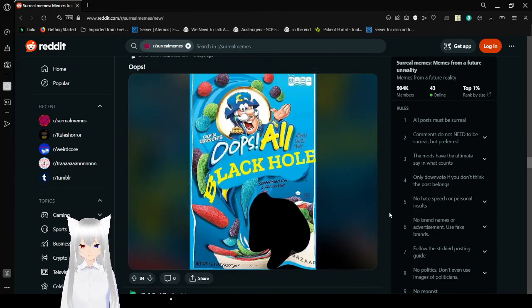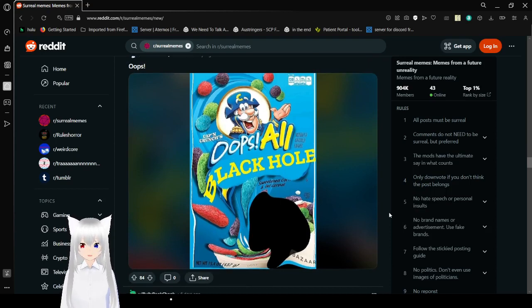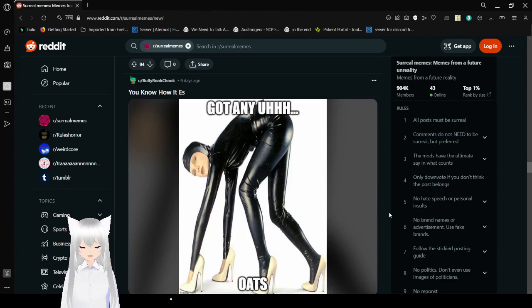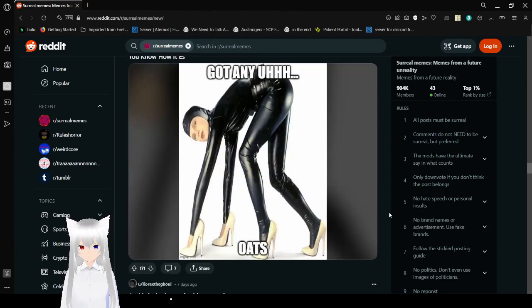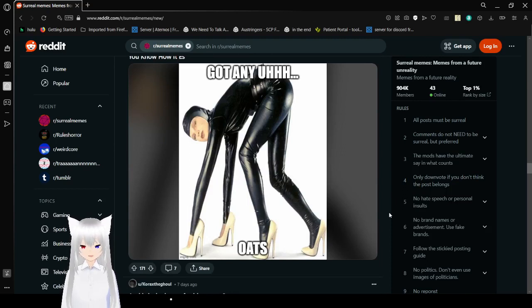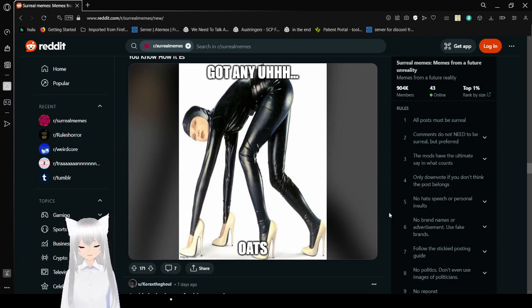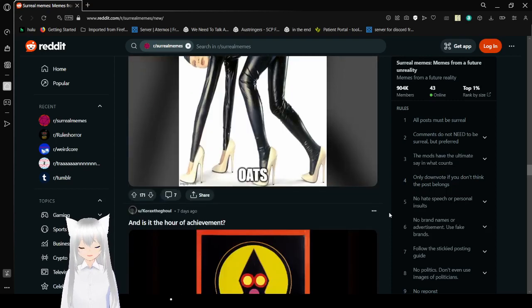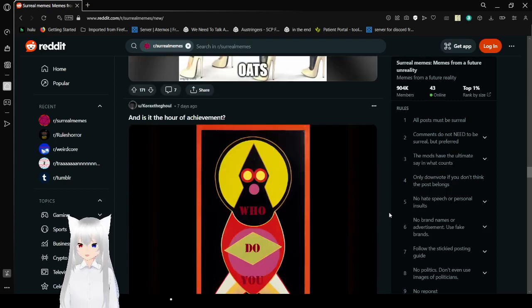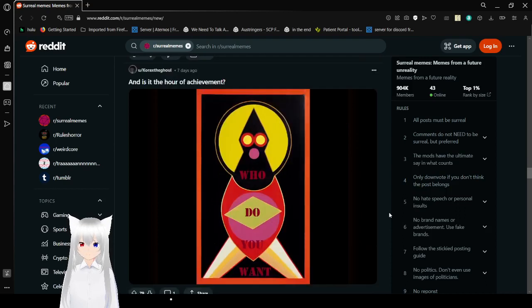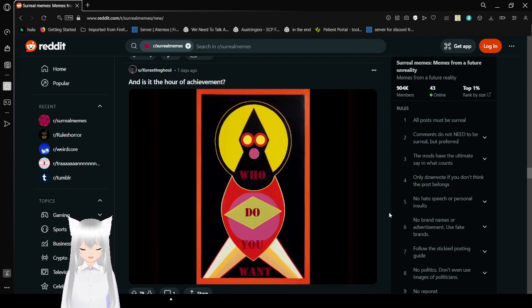Oops! All black hole! Oh gosh, oh no. The planet, it's... Oh gosh. Got any oats? I have so many questions, and I don't want any of the answers. Who do you want? And this is the hour of achievement.